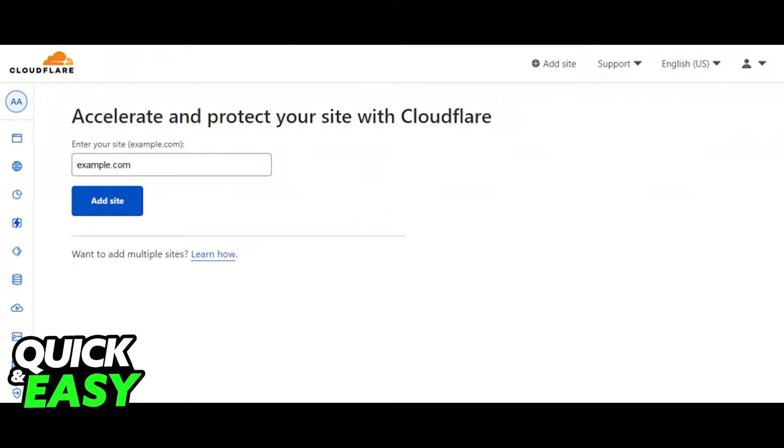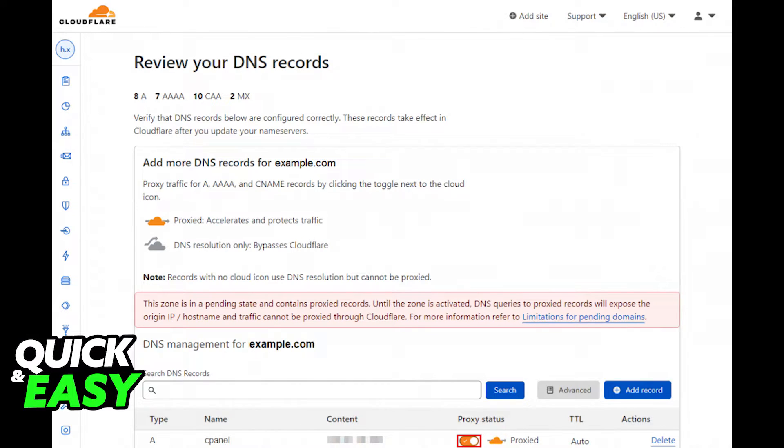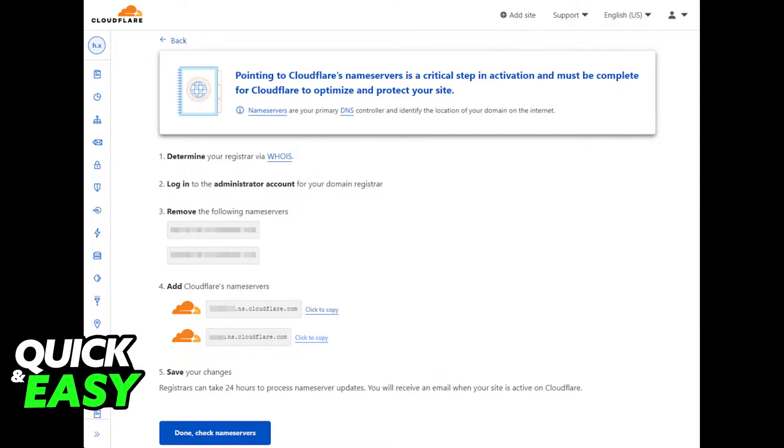Afterwards, you will be given a review of your DNS records. Make sure that your domain is pointed correctly by checking your A records. After you review your DNS records, the next step is to point your domain name to the Cloudflare nameservers.